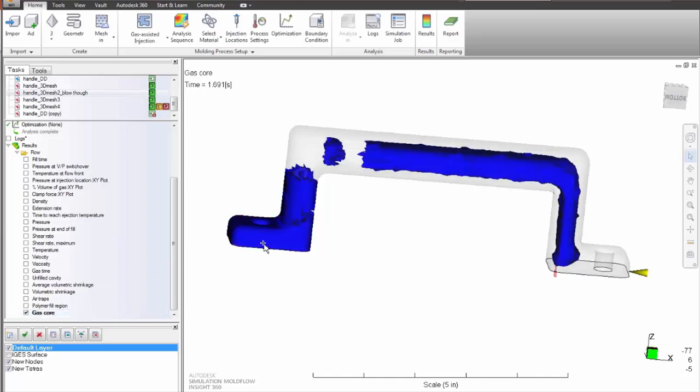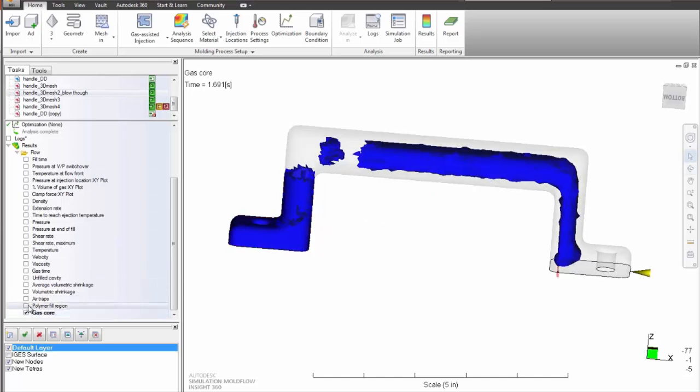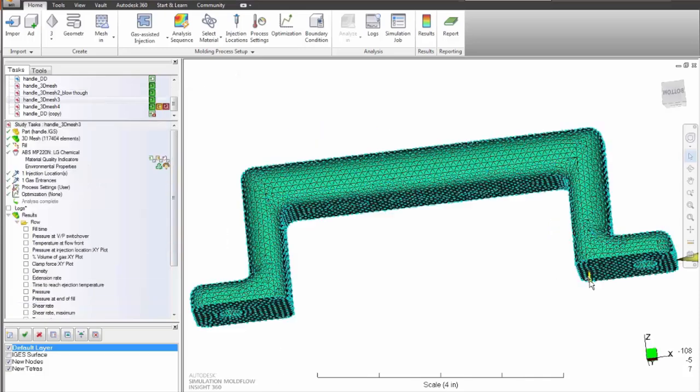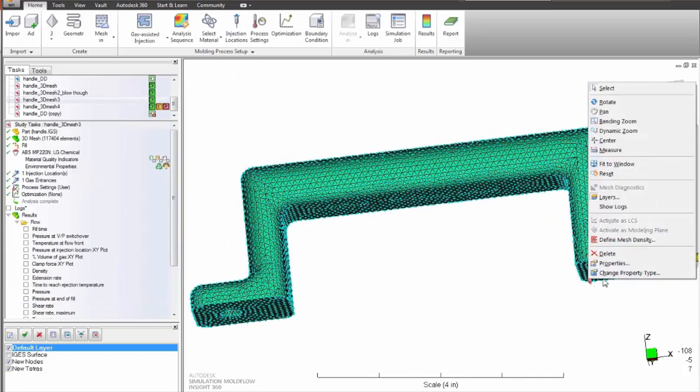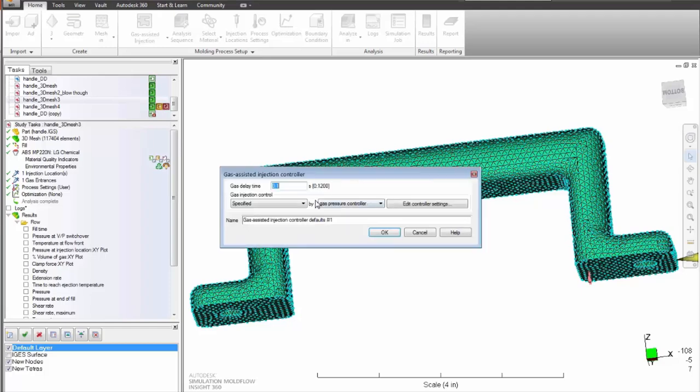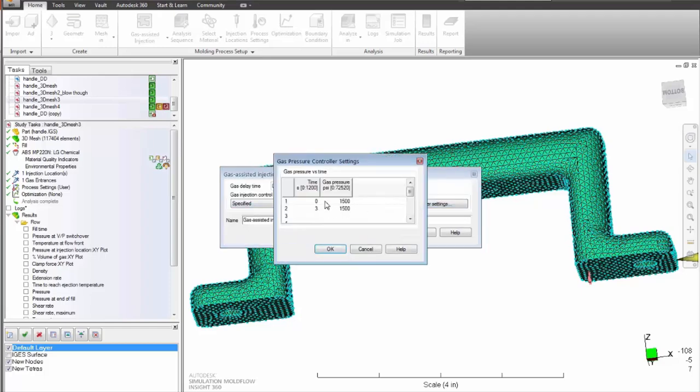You will also benefit from the program's capacity to examine the effects that varying processing conditions have on the component and enable optimum processing conditions to be established prior to mold commissioning.